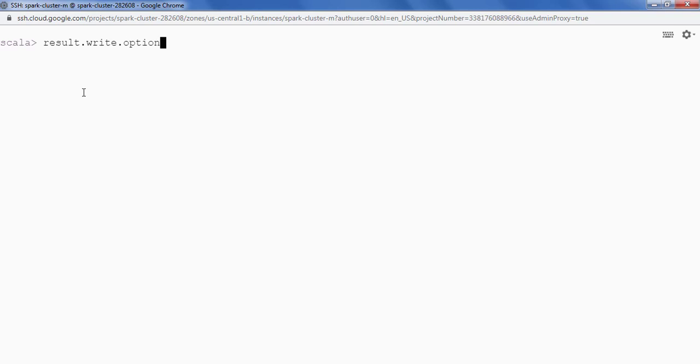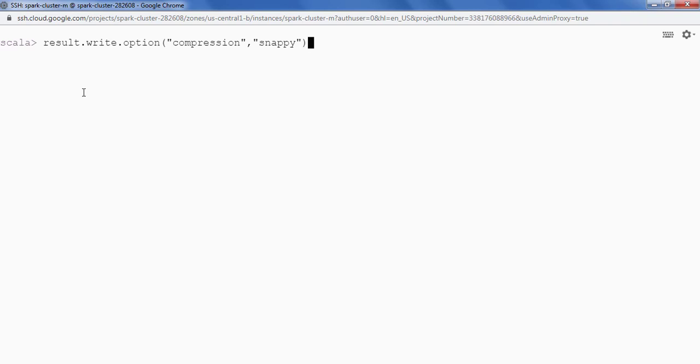So I am going to say .option. Inside .option I will say compression is snappy. Snappy compression and then we have to save this as an ORC data.